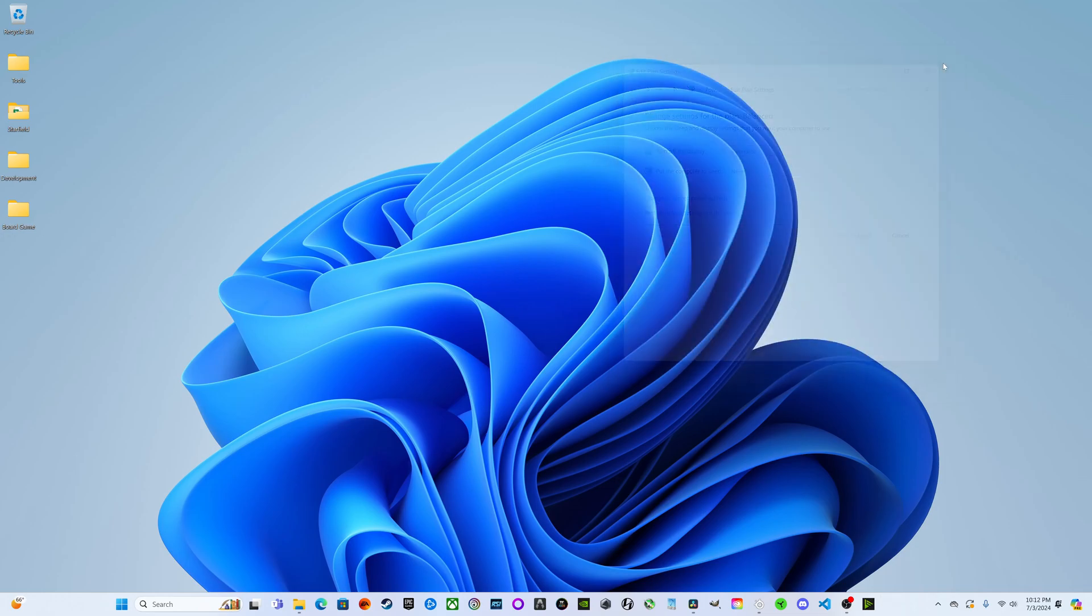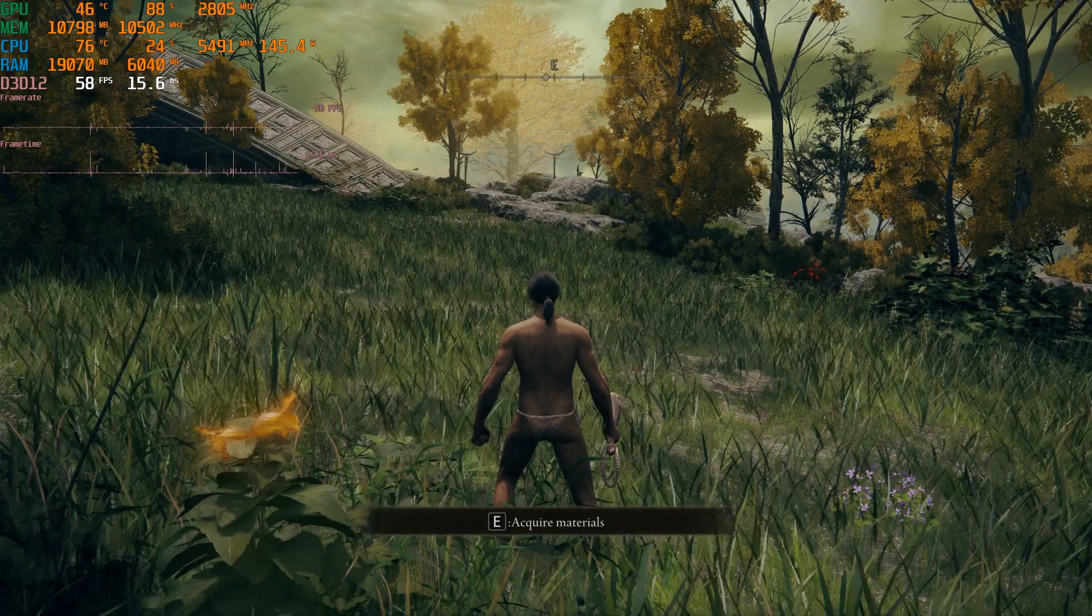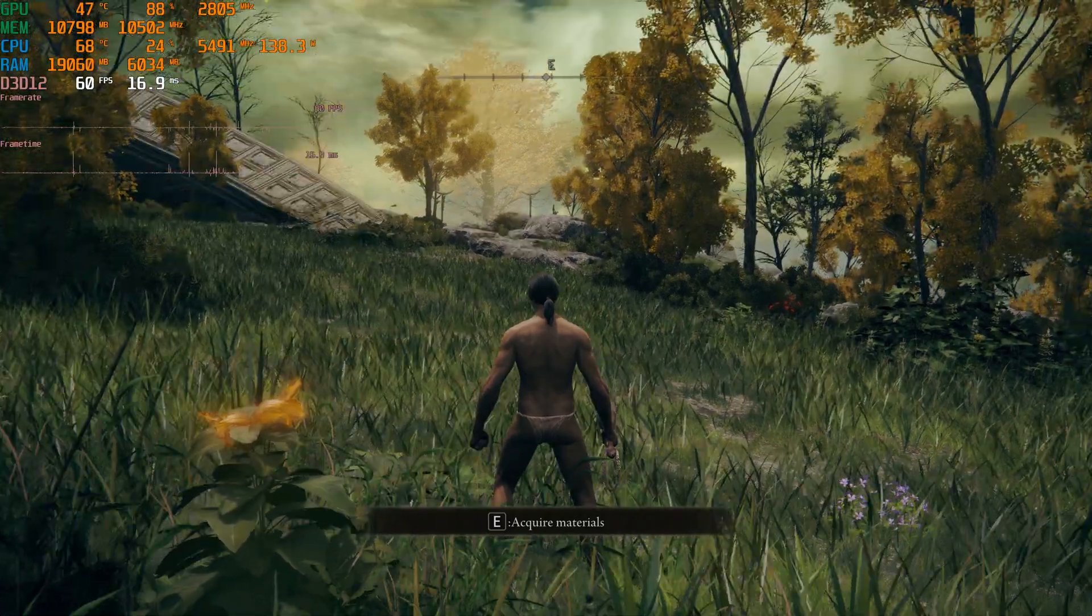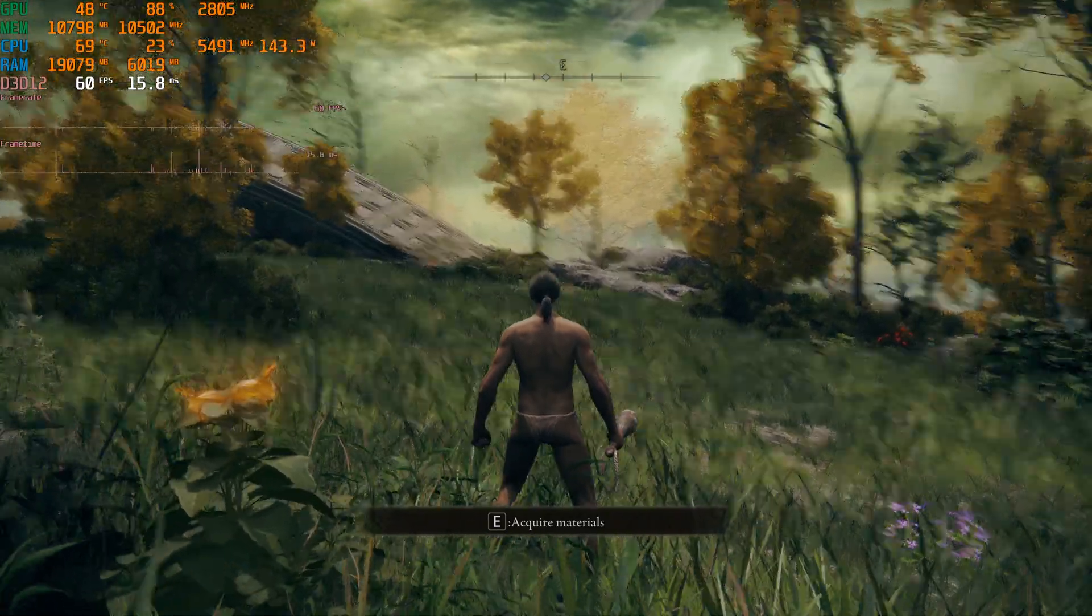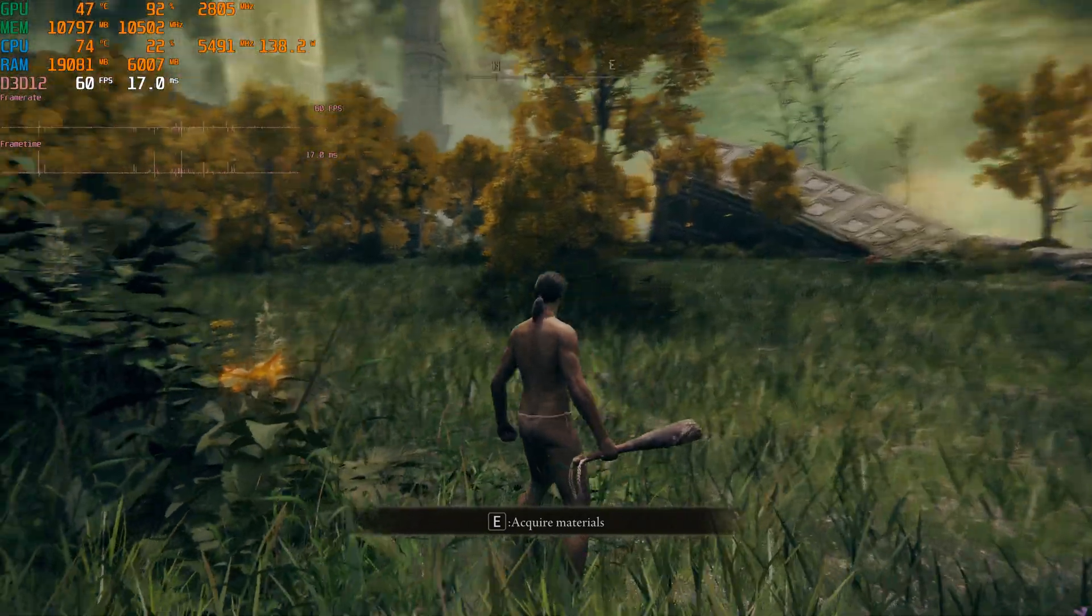We can close that out. Now we can relaunch Elden Ring and see what kind of performance increases we're going to gain from that simple change. Here we are back in Limgrave and we're going to try out the camera traversal to see if any changes occur.